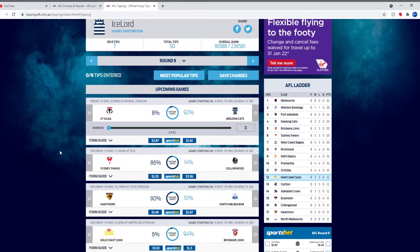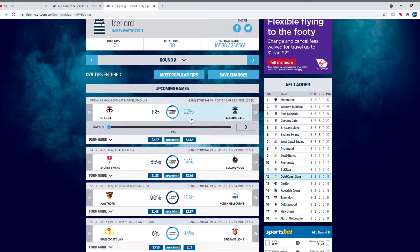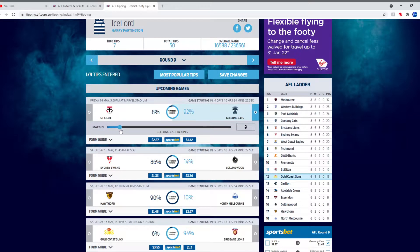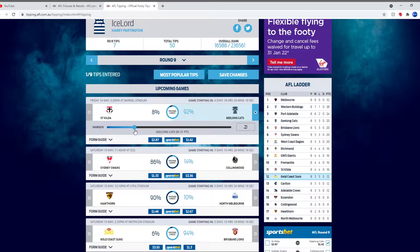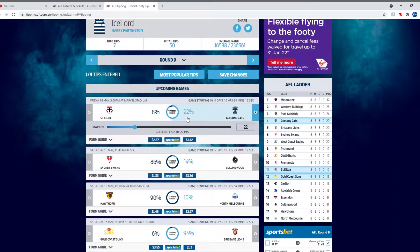Round 9 starting off with St Kilda and Geelong at Marvel. I'll tip Geelong for this one. They should win this game after beating Richmond by that much. I'll tip them by 22 points. Hopefully it's more than that but I'll tip Geelong by 22.